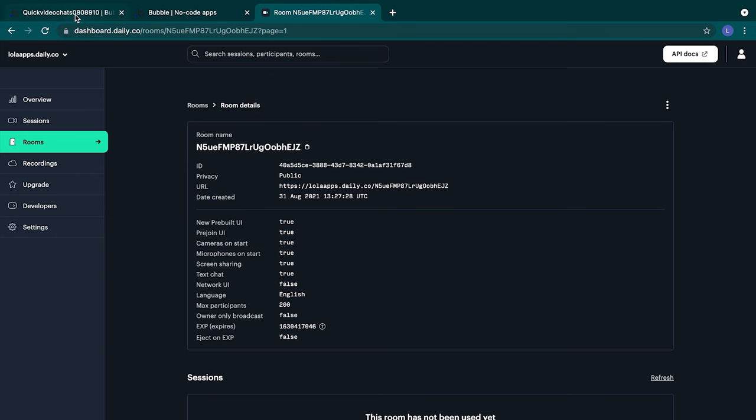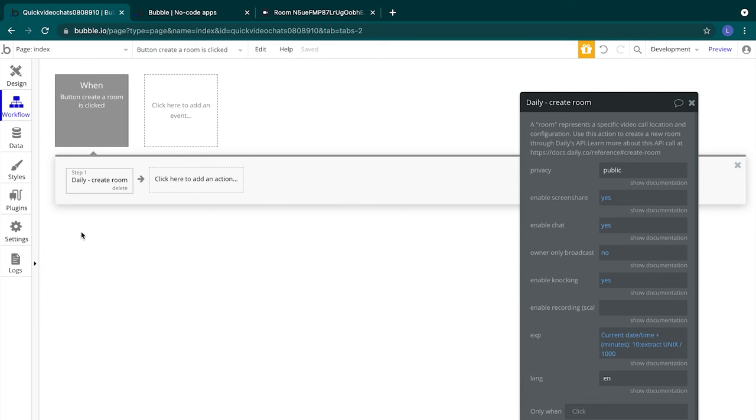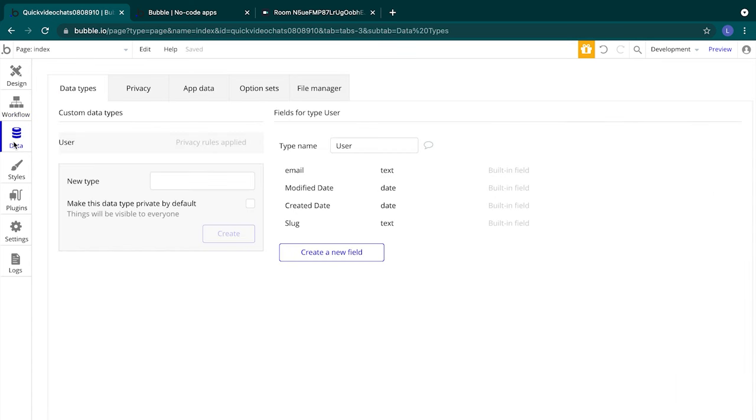Let's switch back into Bubble. We have the first step done, where we will create a room. It will create that room in Daily. Now we want to show our users a link to access that room from within our Bubble app. We'll need to do some quick database work in Bubble in order to make that happen. So let's switch over to the data tab.